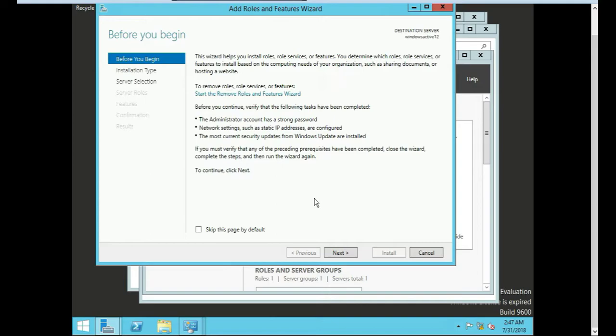When you install Active Directory, you're not only joining into domain, you're also making it the domain controller. So other servers can connect to you.